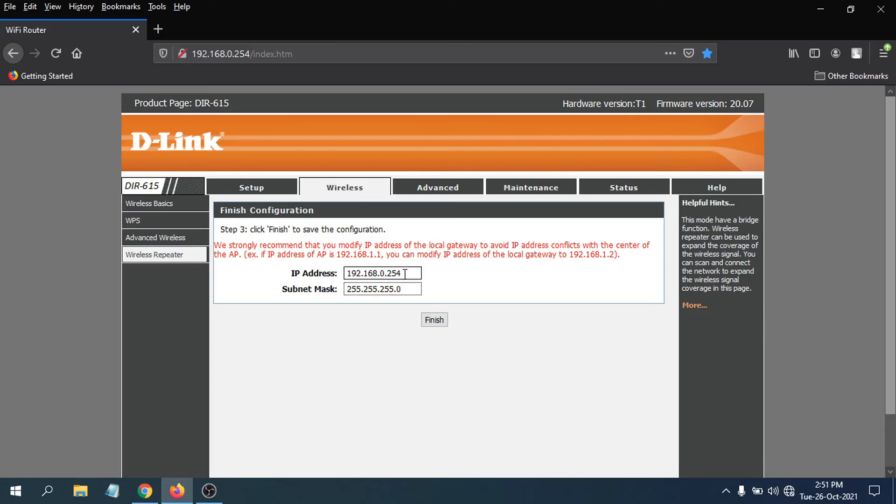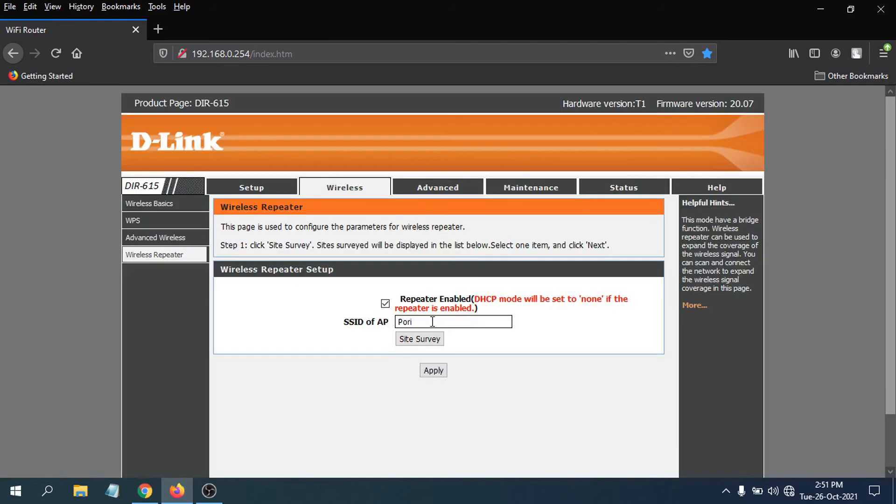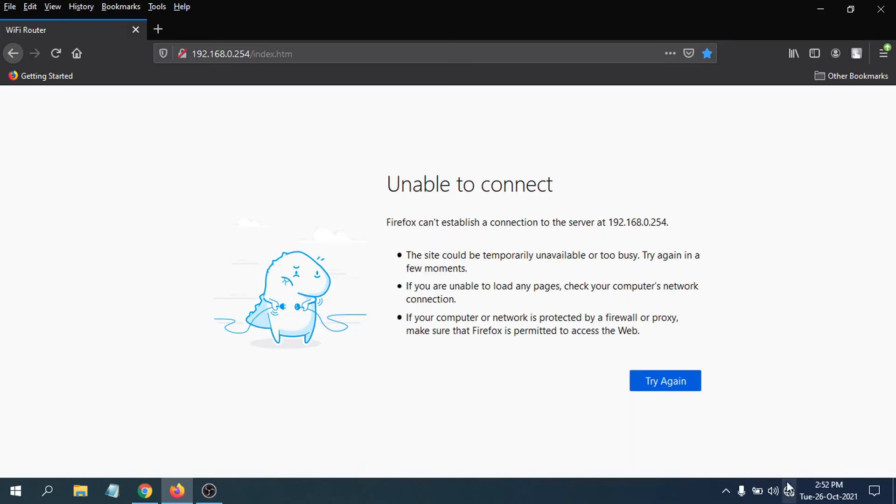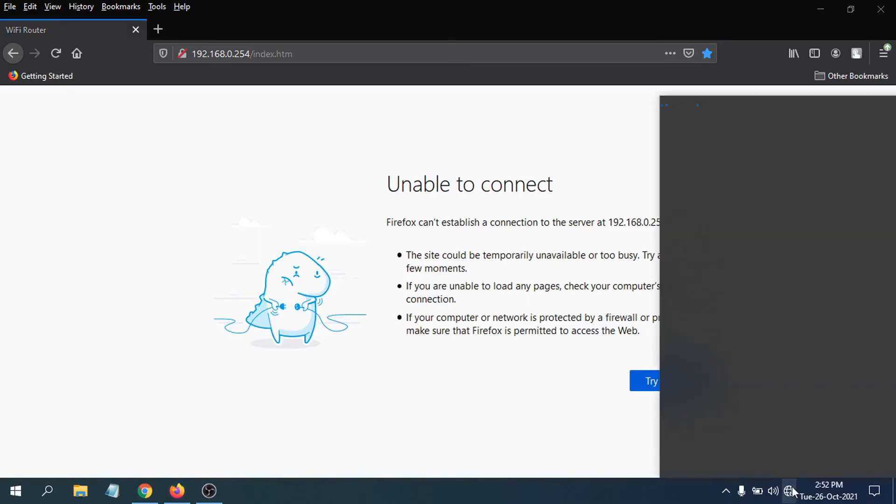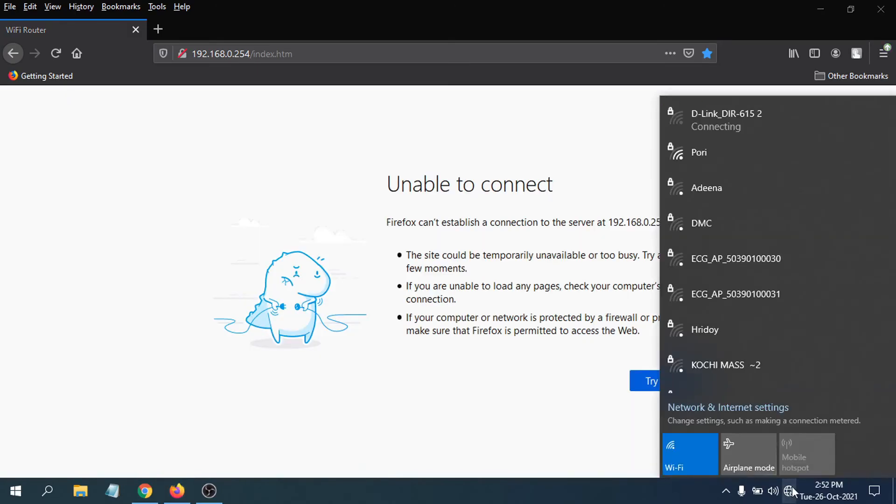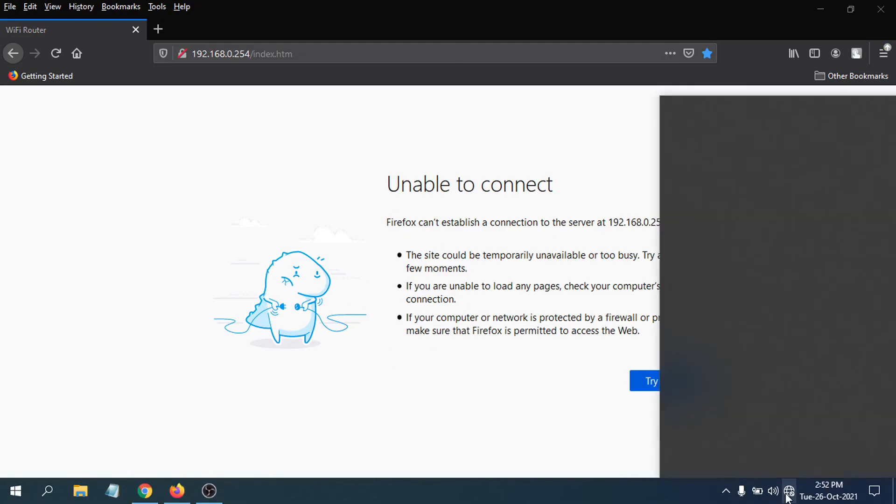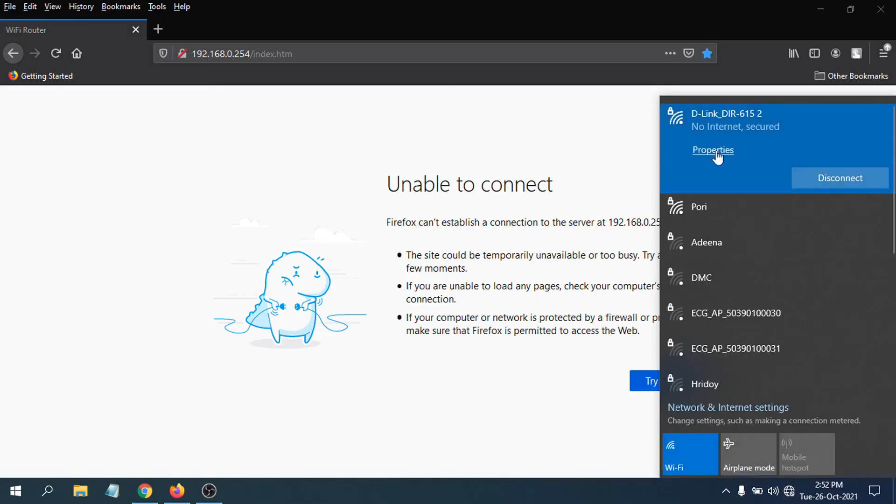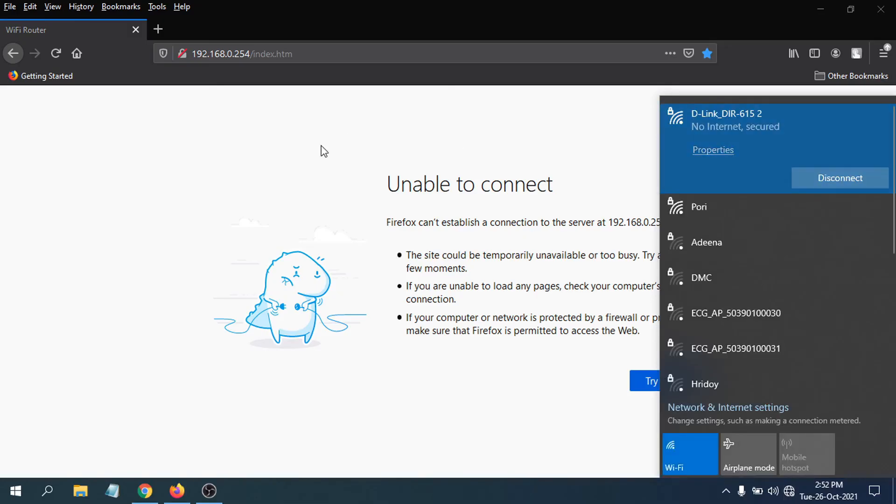Now it will take some time to use as a repeater. As you can see, it's connecting here. Still no internet here. As you can see, it's now connected.